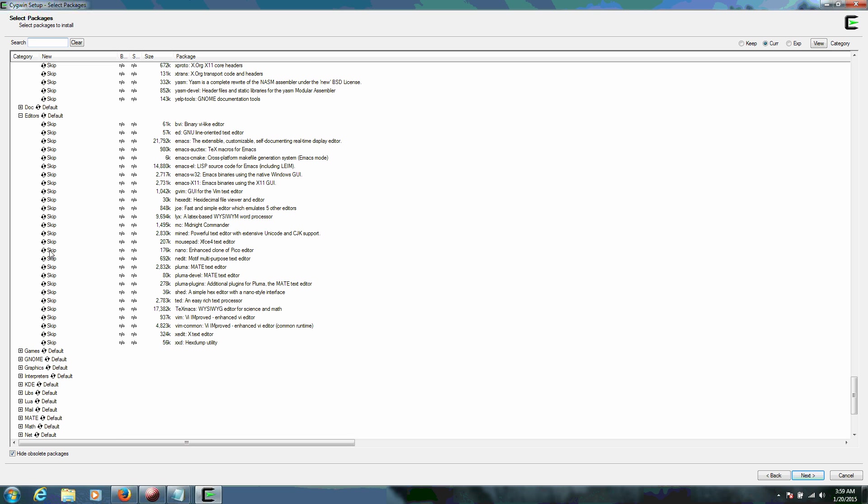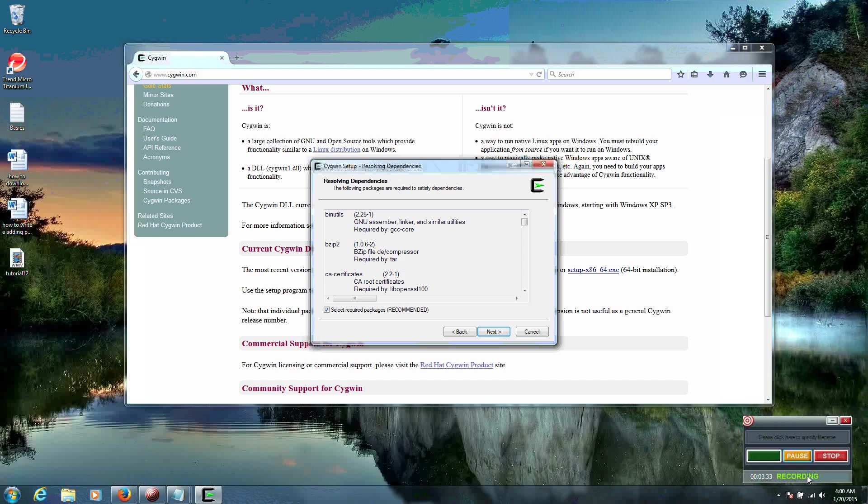So we want to not skip Nano. And that changed to 2.2.6.1. And all I did by that was I just left-clicked on Skip. And once we have those, we can go to Next.